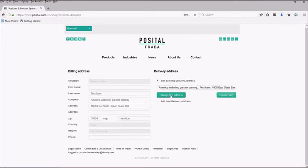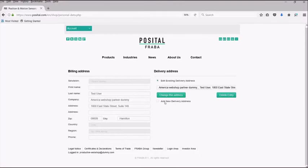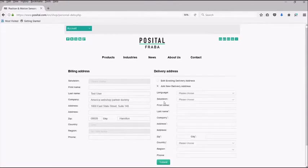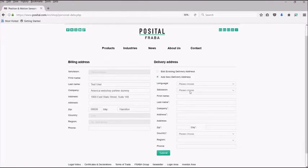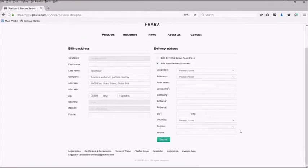Once selected, you can either change or delete the address. In this selection, you also have the ability to add an entirely new address to your profile. Simply select the bubble, add new delivery address, and complete all necessary information.